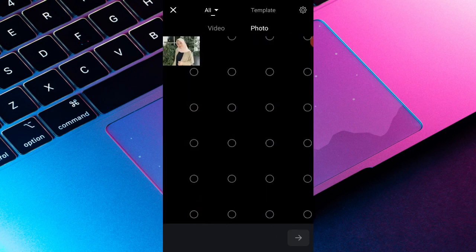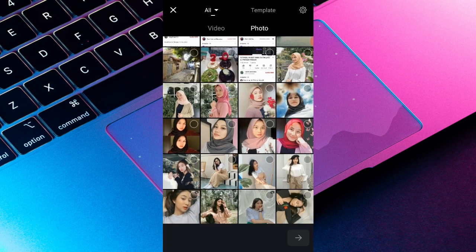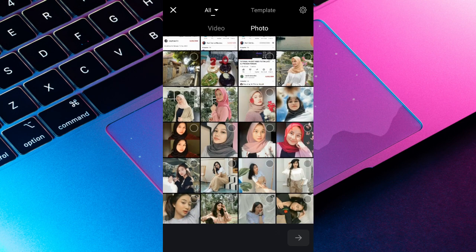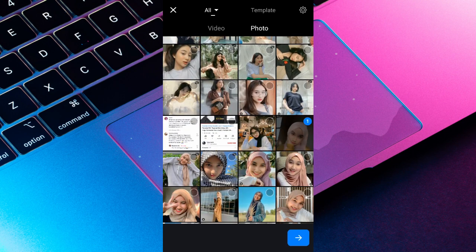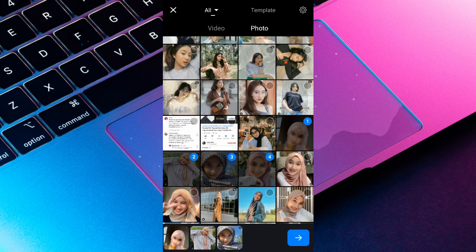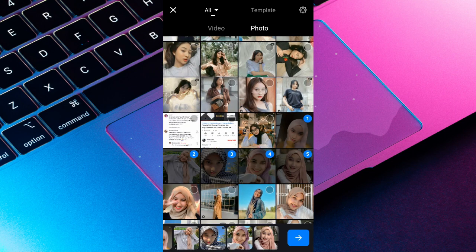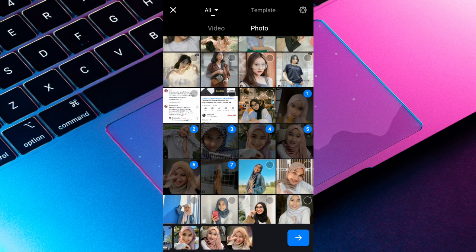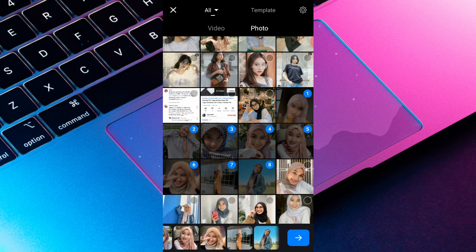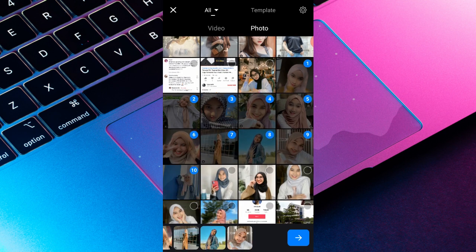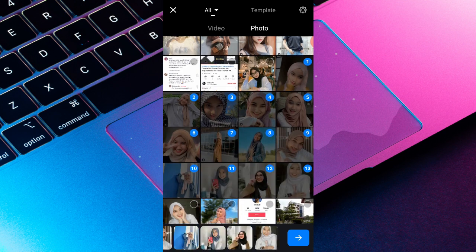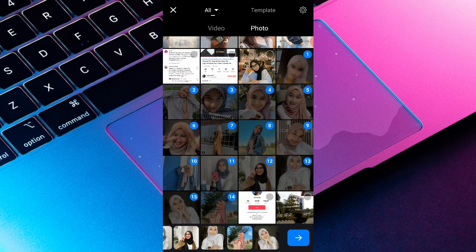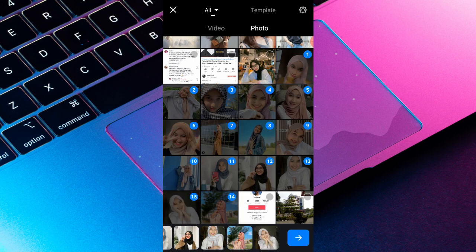You can also use it and now let's go to the sebanyak yang kalian punya foto masukin di sini. Saya cuma masukin foto 15 foto aja ya guys.